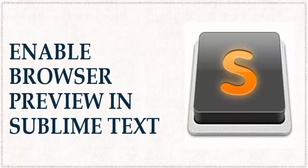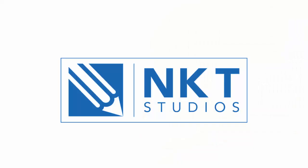Hi guys, this is Ndafara. In this video, I'm going to show you how you can enable browser preview of your code in Sublime Text.